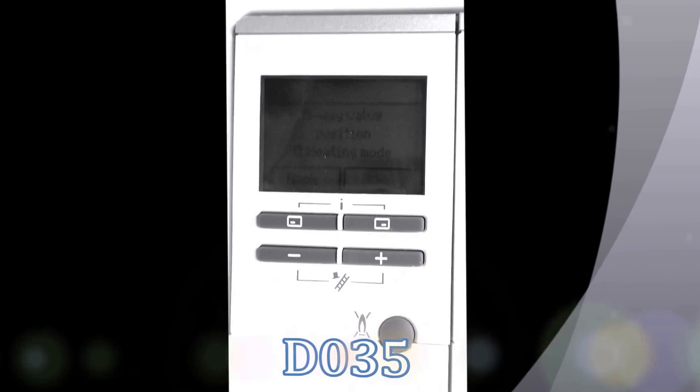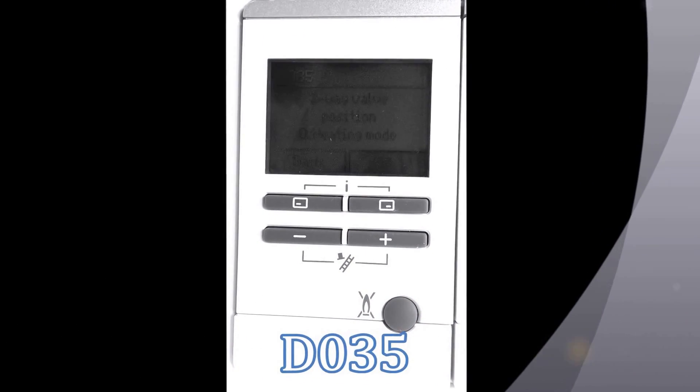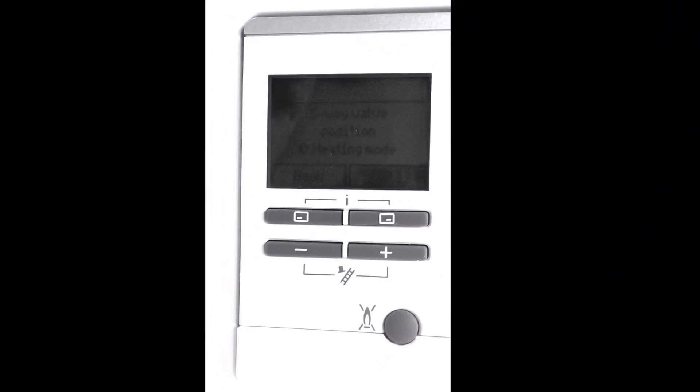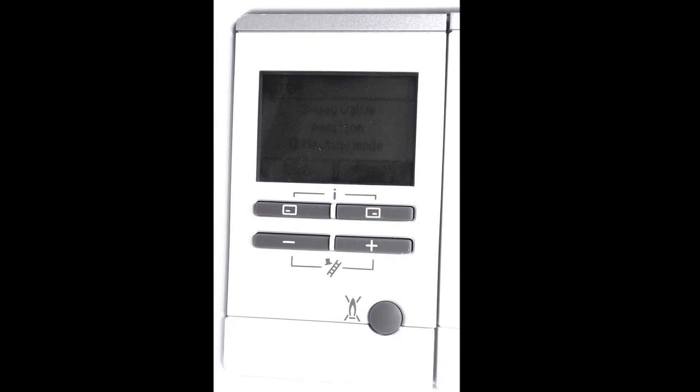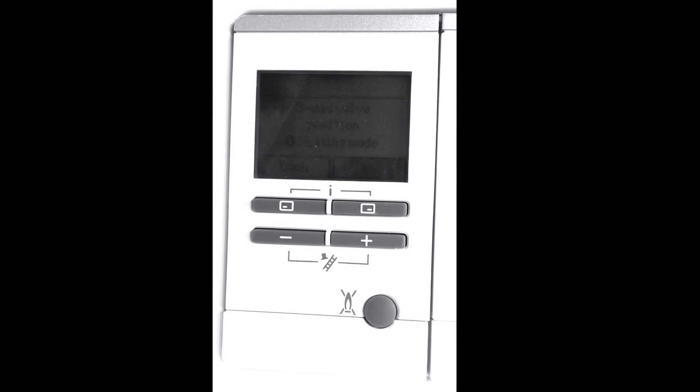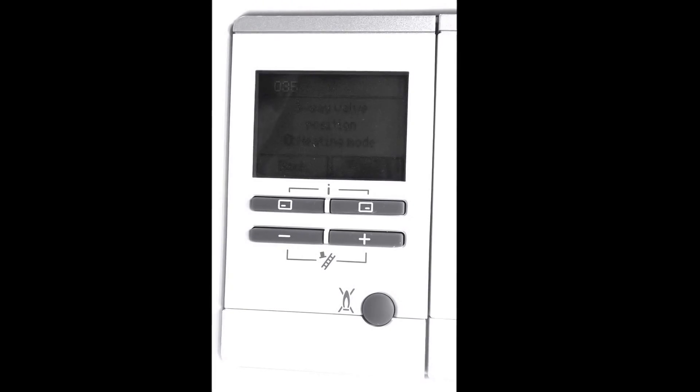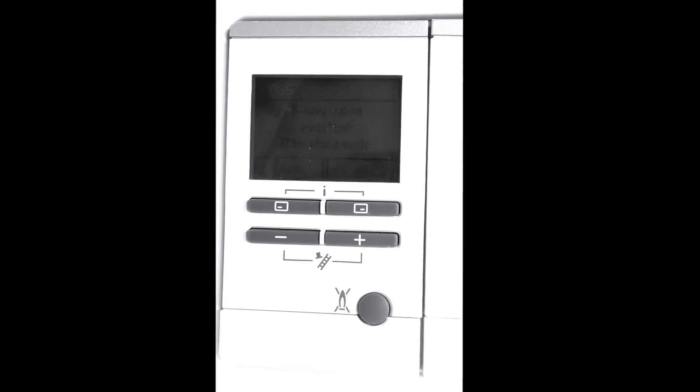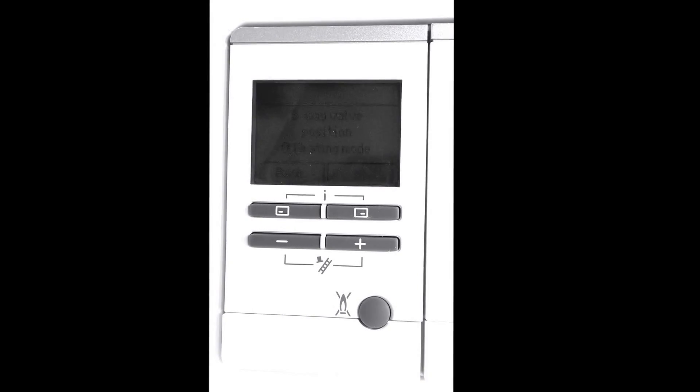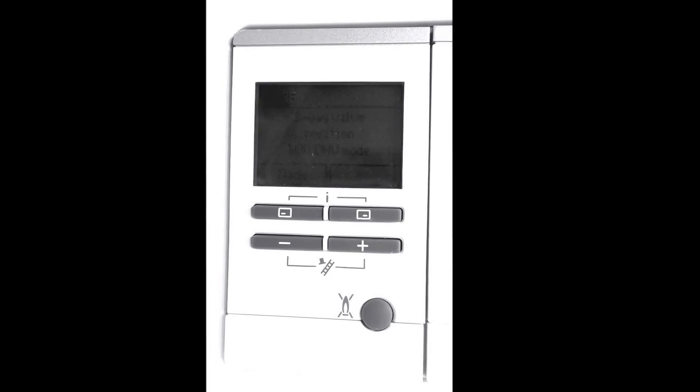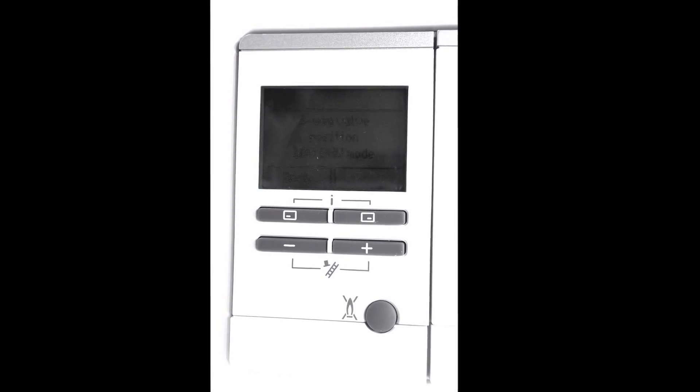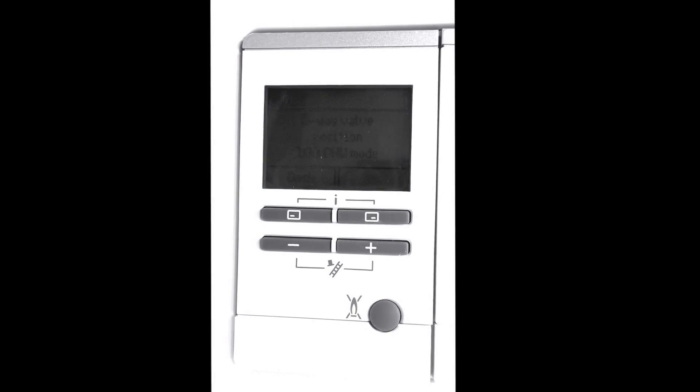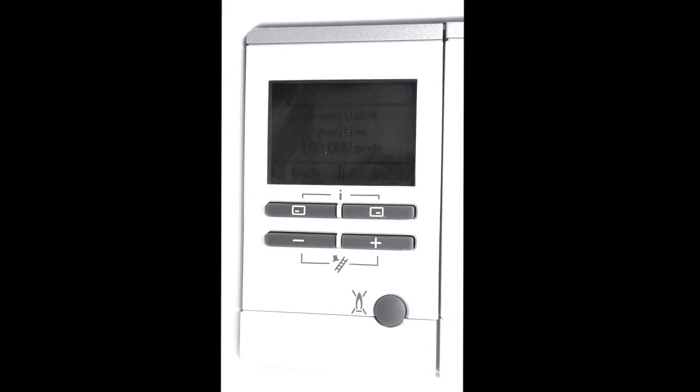D35 tells us the position of the diverter valve within the boiler. This is more of an aid for fault finding rather than commissioning but again it's really good. At the moment you can see it's set on heating mode so we've got heating running. If I now turn a tap on you can now see the diverter valve has changed over to domestic hot water mode. This is telling us that the diverter valve is actually working.